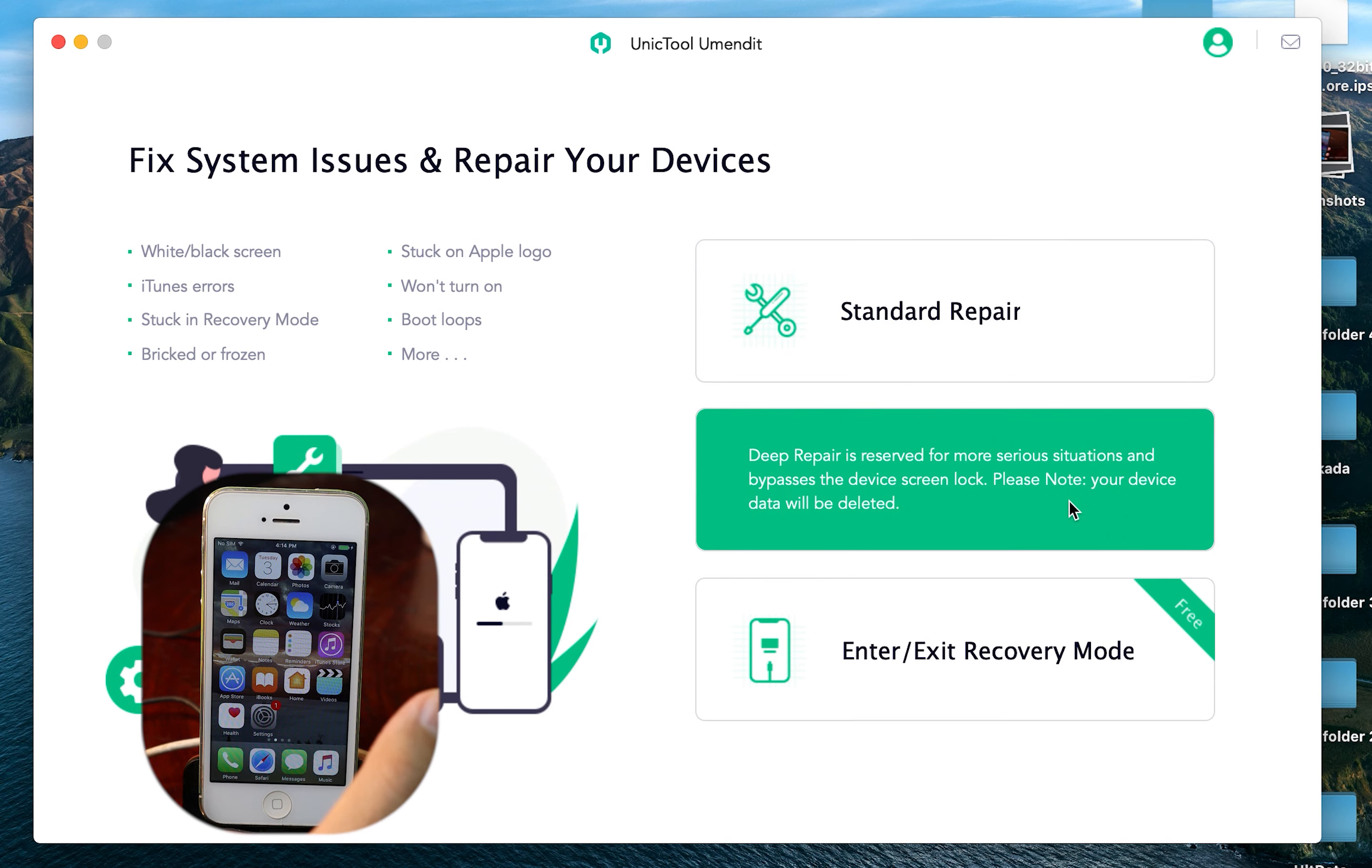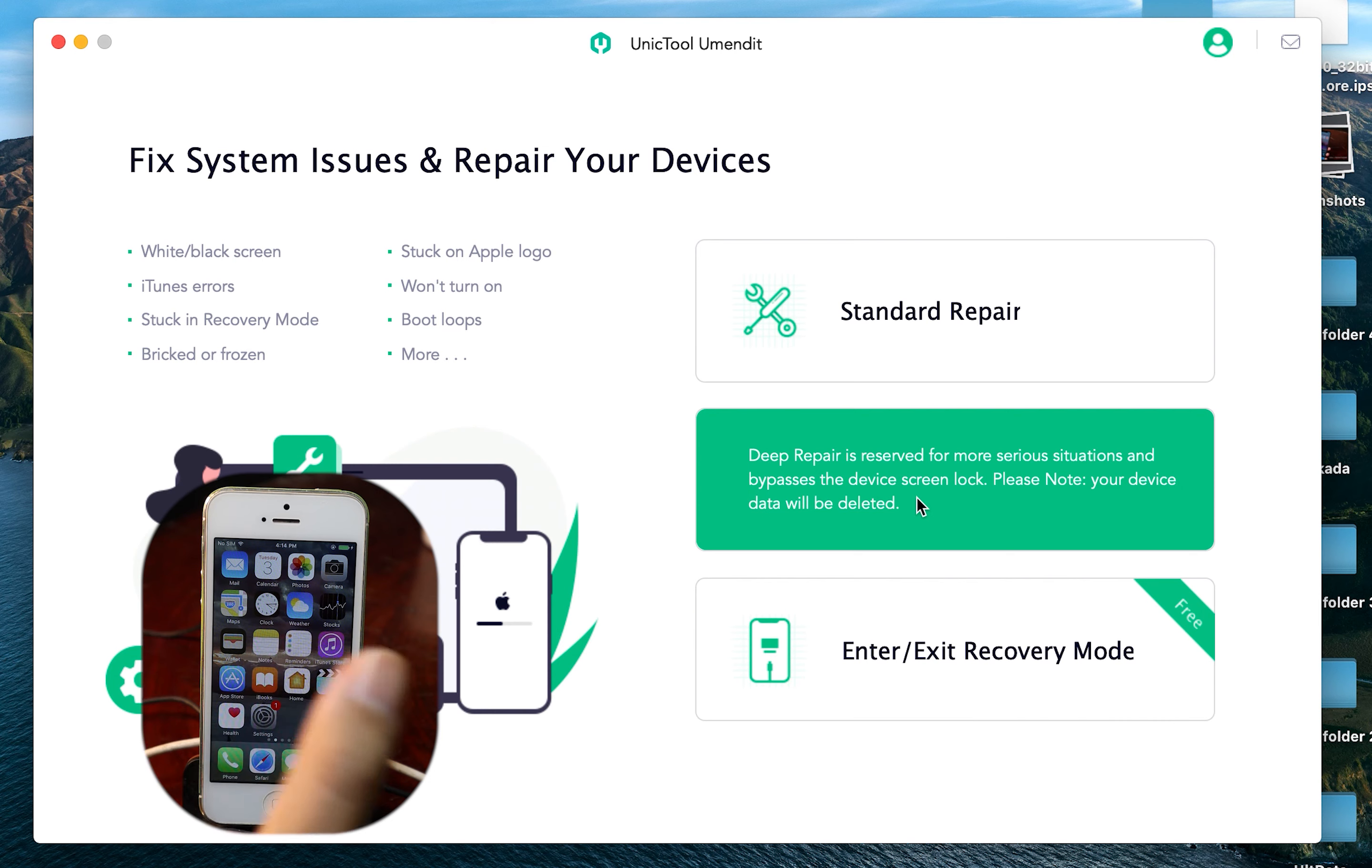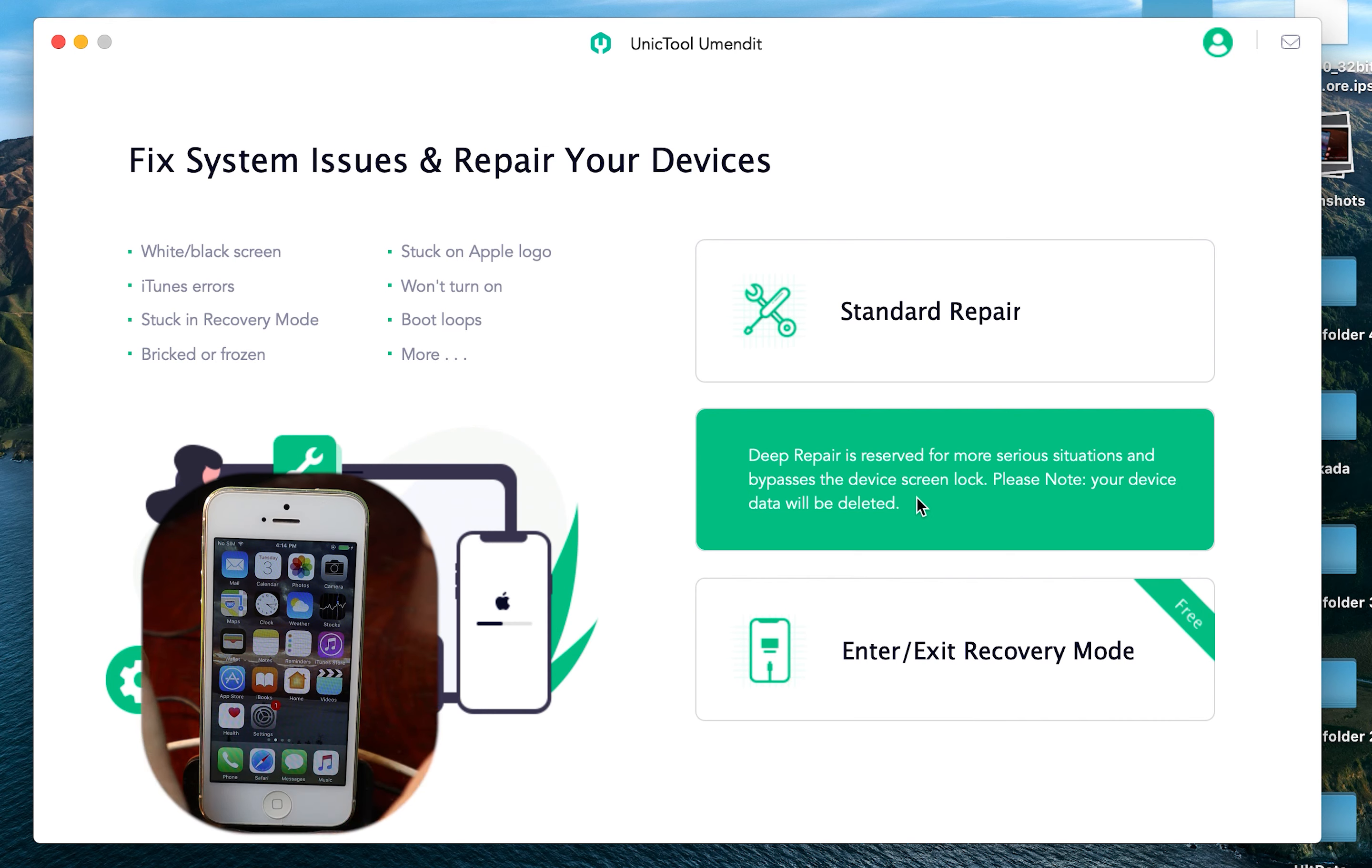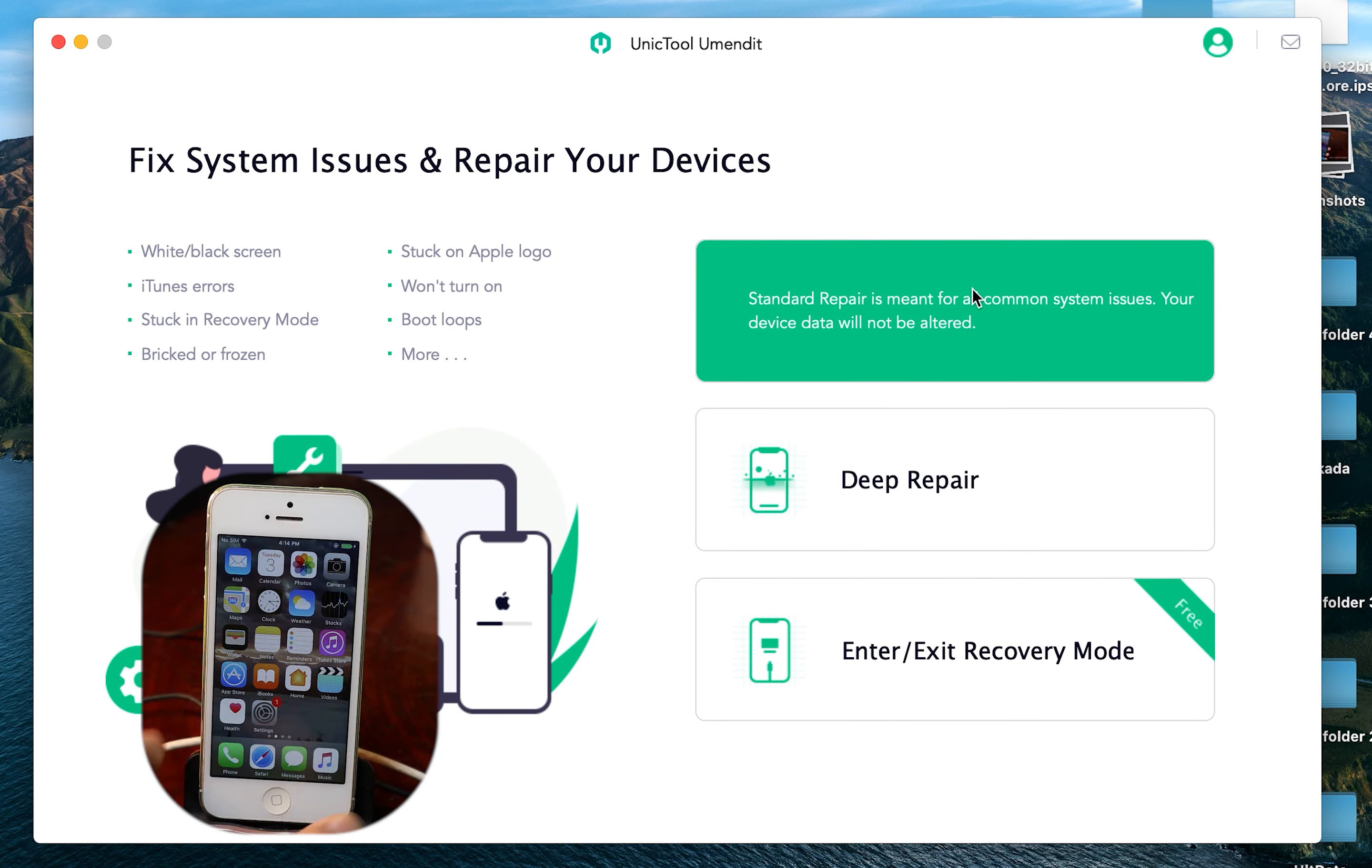And we have deep repair, which means that if you want to remove the iPhone passcode, you need to erase everything. So with this feature, it will erase all your photos, all your data on your iPhone. So you need to make sure that you keep that in mind. Now I'm gonna start with standard repair and show you how to fix your iPhone without losing any data.